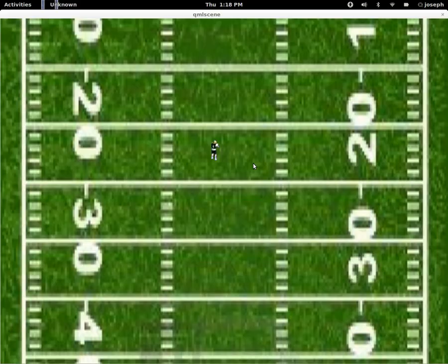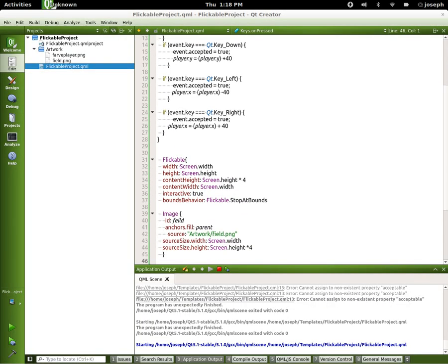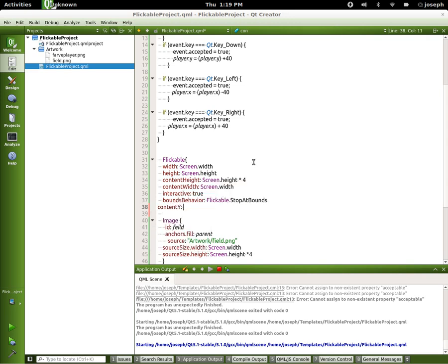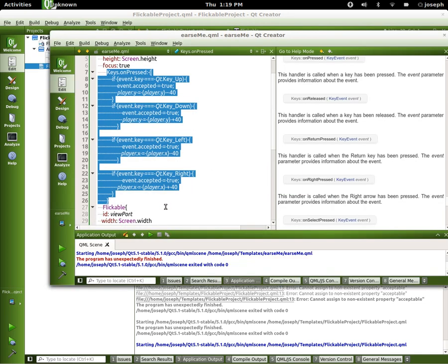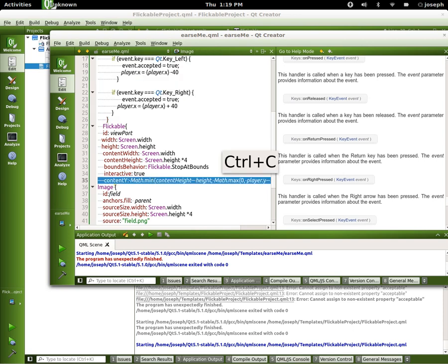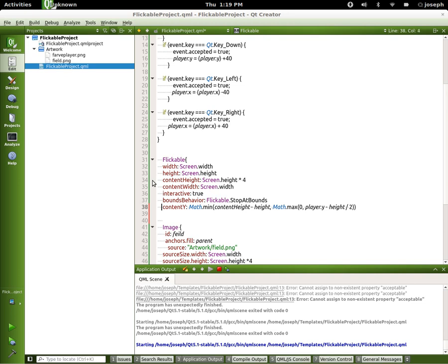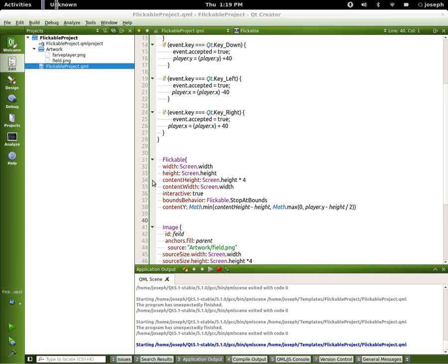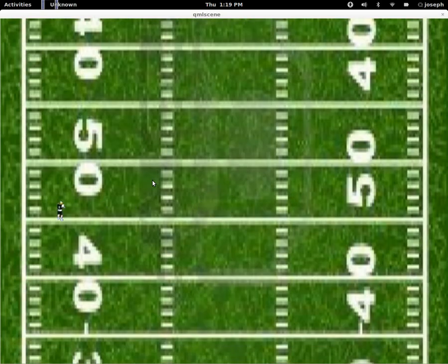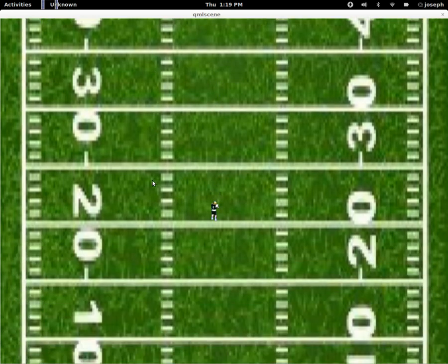So what we can do is in our flickable area we can watch the y — we can take the contentY. Lucky for us I have already done the math. I'm saying at a minimum I want the contentHeight minus the height, and then for the max we want to set it at zero and player.y minus height divided by two. And that will hopefully do what it's supposed to do — and now we've got him following on the y.